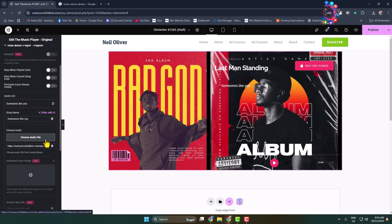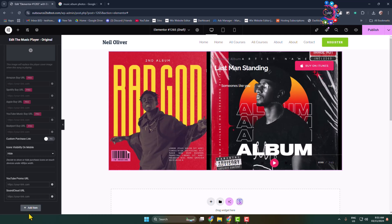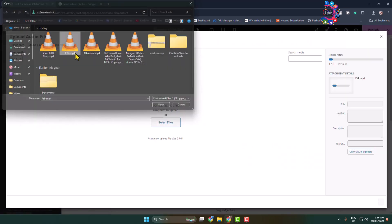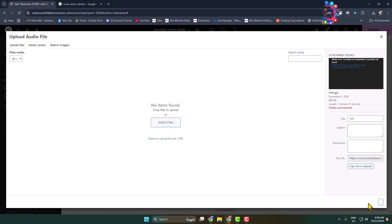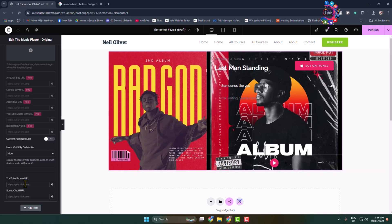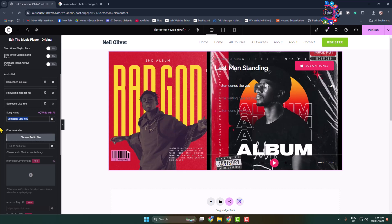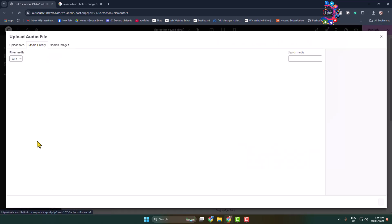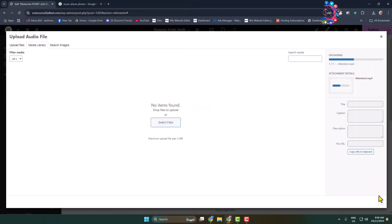The same way you can add more music. Scroll down and click 'Add Item', rename your second music, then click 'Choose File', go to 'Upload Files', and upload your second music from your computer, or insert it using a link. You can also add a YouTube promo URL or a SoundCloud URL. Go ahead and upload multiple audio files — let's add another music by clicking 'Choose Audio File', then 'Upload Files' and selecting the next track.